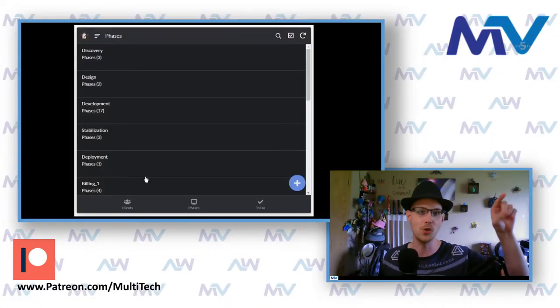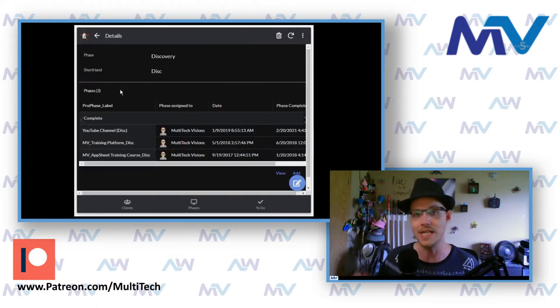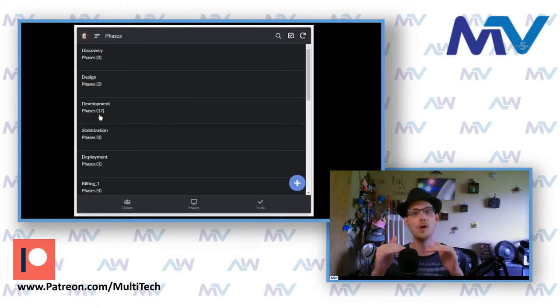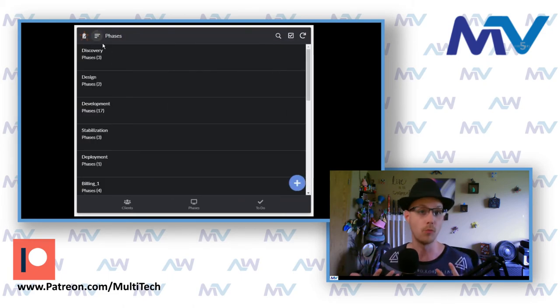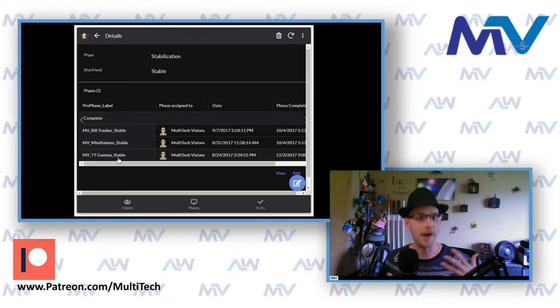When you create a reference to another table — a supporting table that just contains a list of all the categories — maybe you only have five categories, so there are only five records in the table with one column. You include that in your app, and then all of your other records that have a category column reference the category table. Now you can give people the ability to start by looking at the category table first, and when they click on one of the detail records, you get an inline view of all the corresponding records that match that category. It gives you a different way of working with your data, but it requires some change in the data structure.